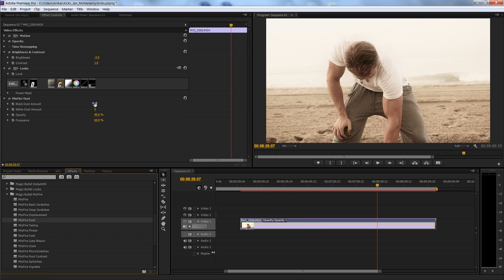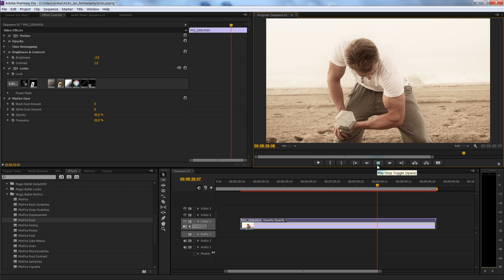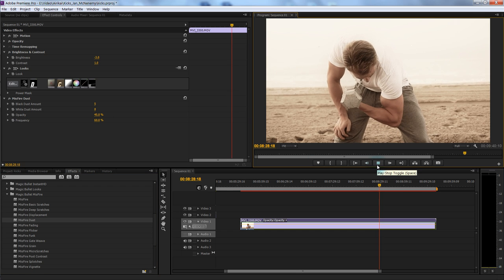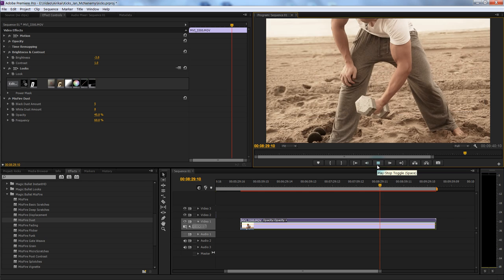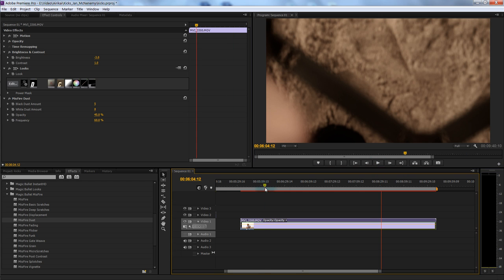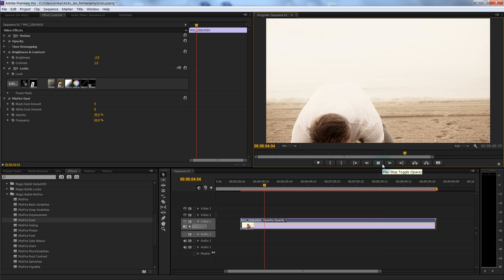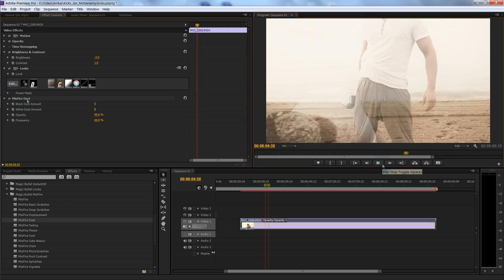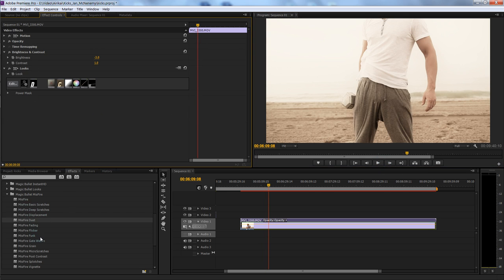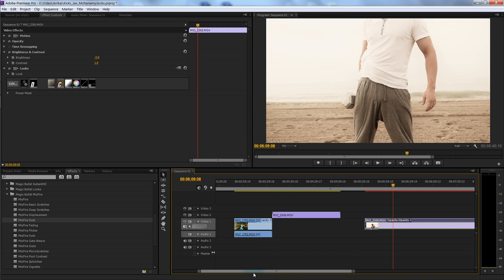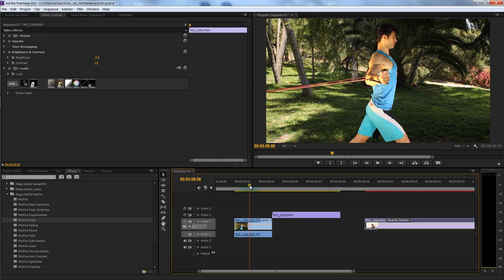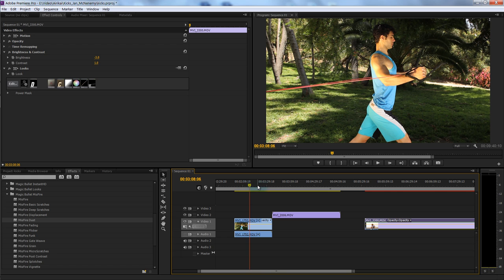Let's take that micro-scratches effect off and add on some dust. Over in the Effect Controls you can change the amount and the opacity. Some of them work with footage and some just don't work at all — you have to play around and see what you like. Now let's go over to a completely different piece of footage and learn how to add color correction.